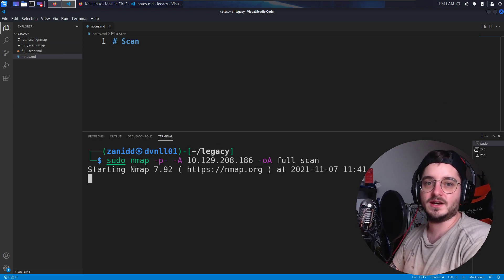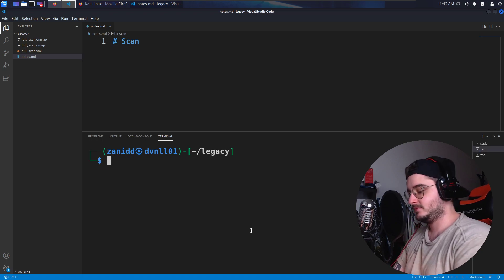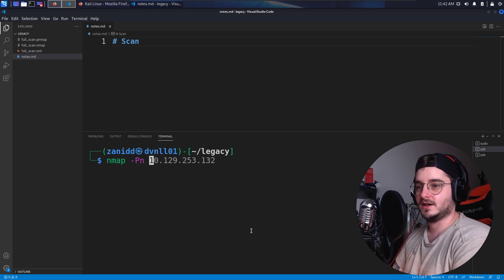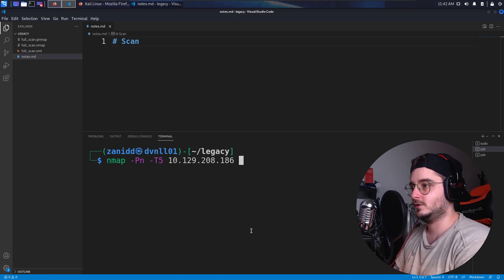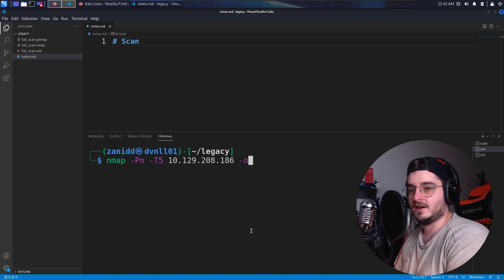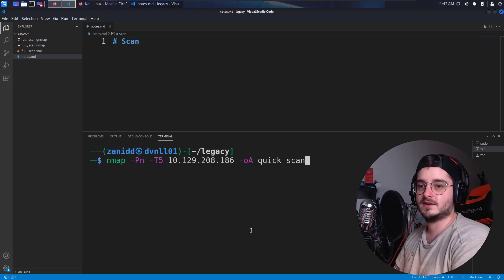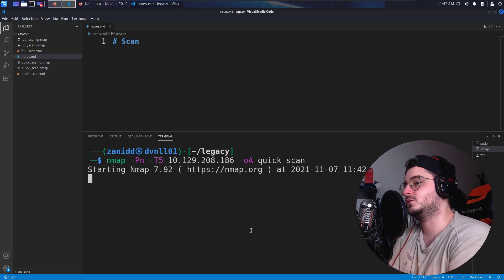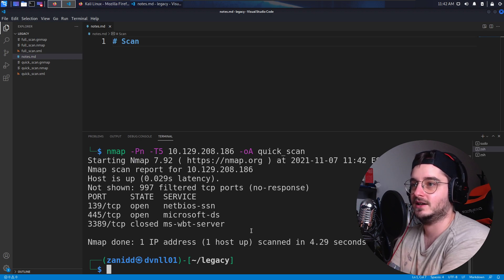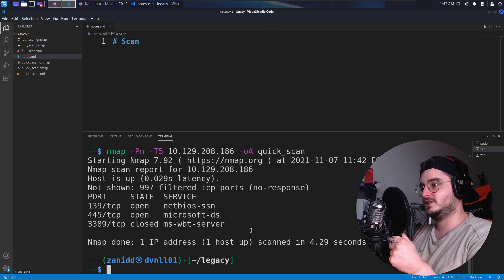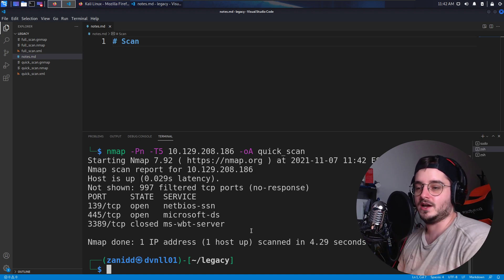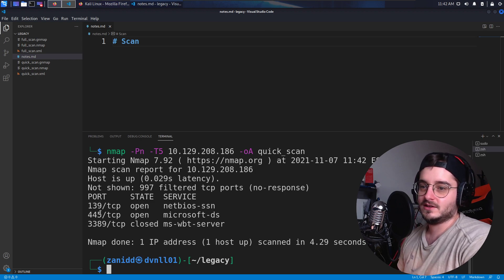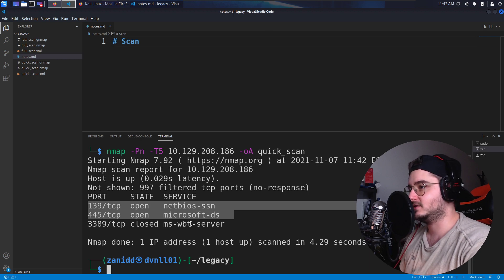We can, at the same time, just do a quick scan. Let's do a quick scan of this one with all the default port enabled and no versioning and everything. And let's just call it quick scan. So the OA at the end basically creates a text file, an XML file and the grepable file. So we see with this quick scan, we already got a couple of services running. We have, for example, NetBIOS and Microsoft DS.